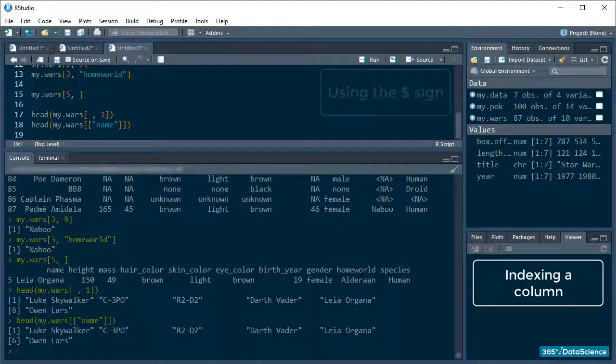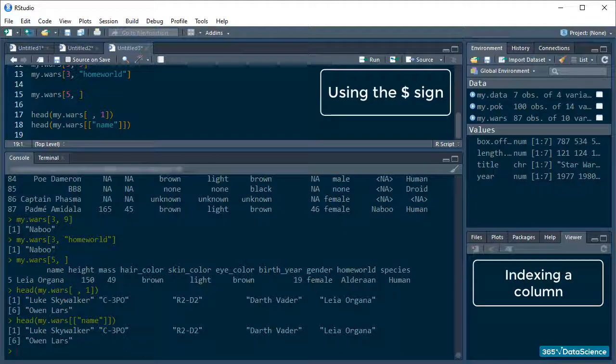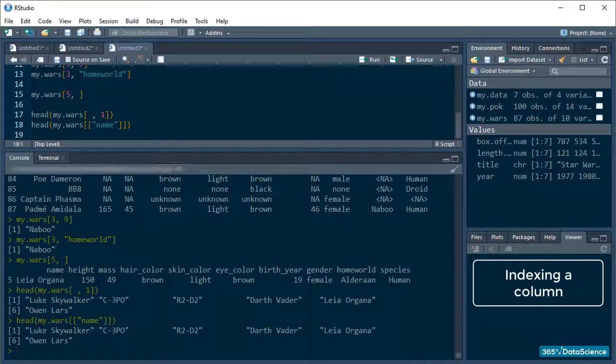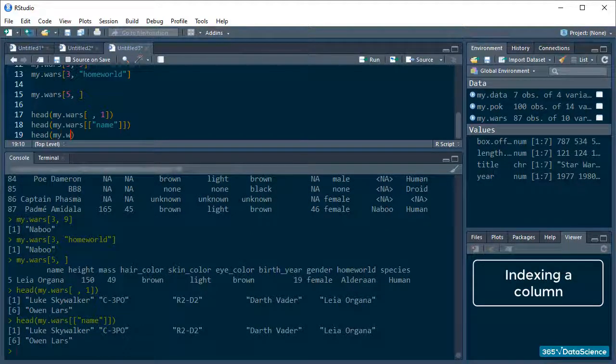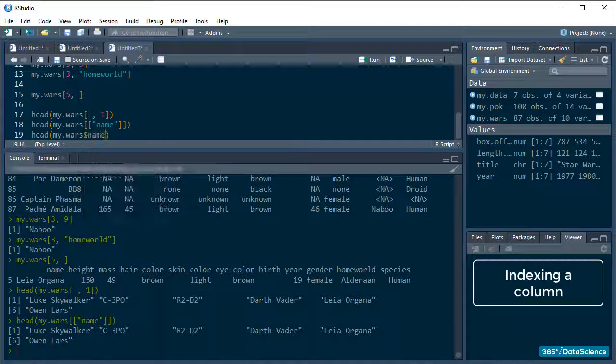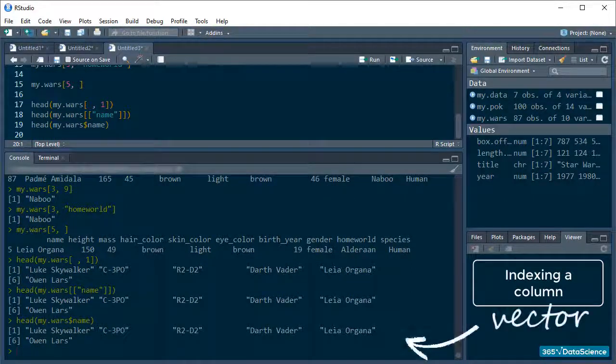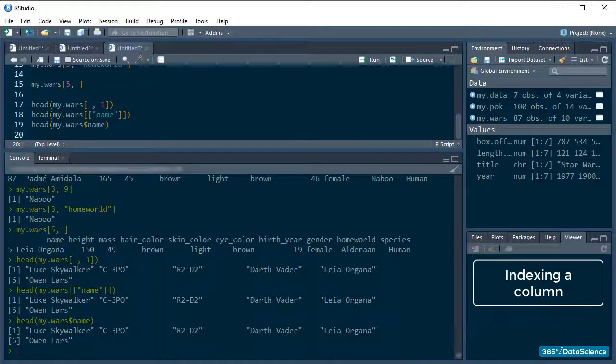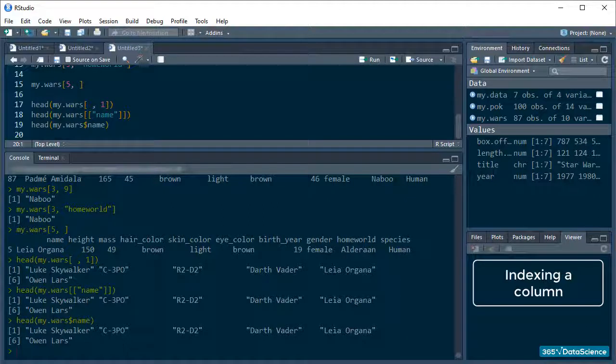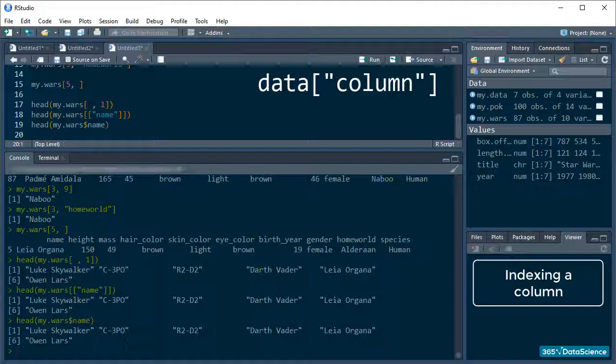Excellent! Now, lists could also be subsetted using the dollar sign, and that stands true in this situation as well. And just like with lists, we don't need to use quotation marks around column names. Again, R returns a vector. One last way to reference a column but get a dataframe in return is by using single brackets and column name inside quotation marks. Like this.